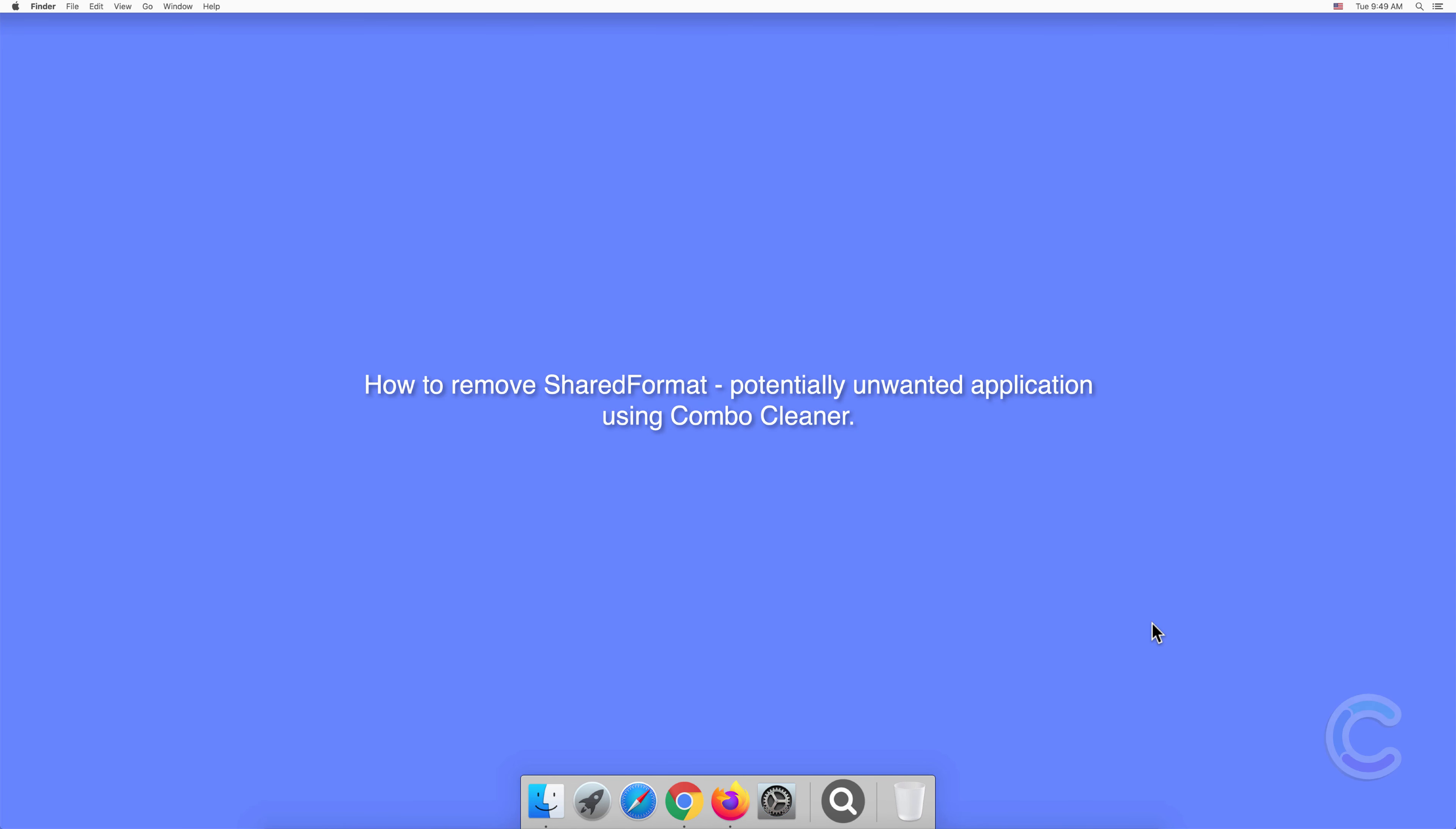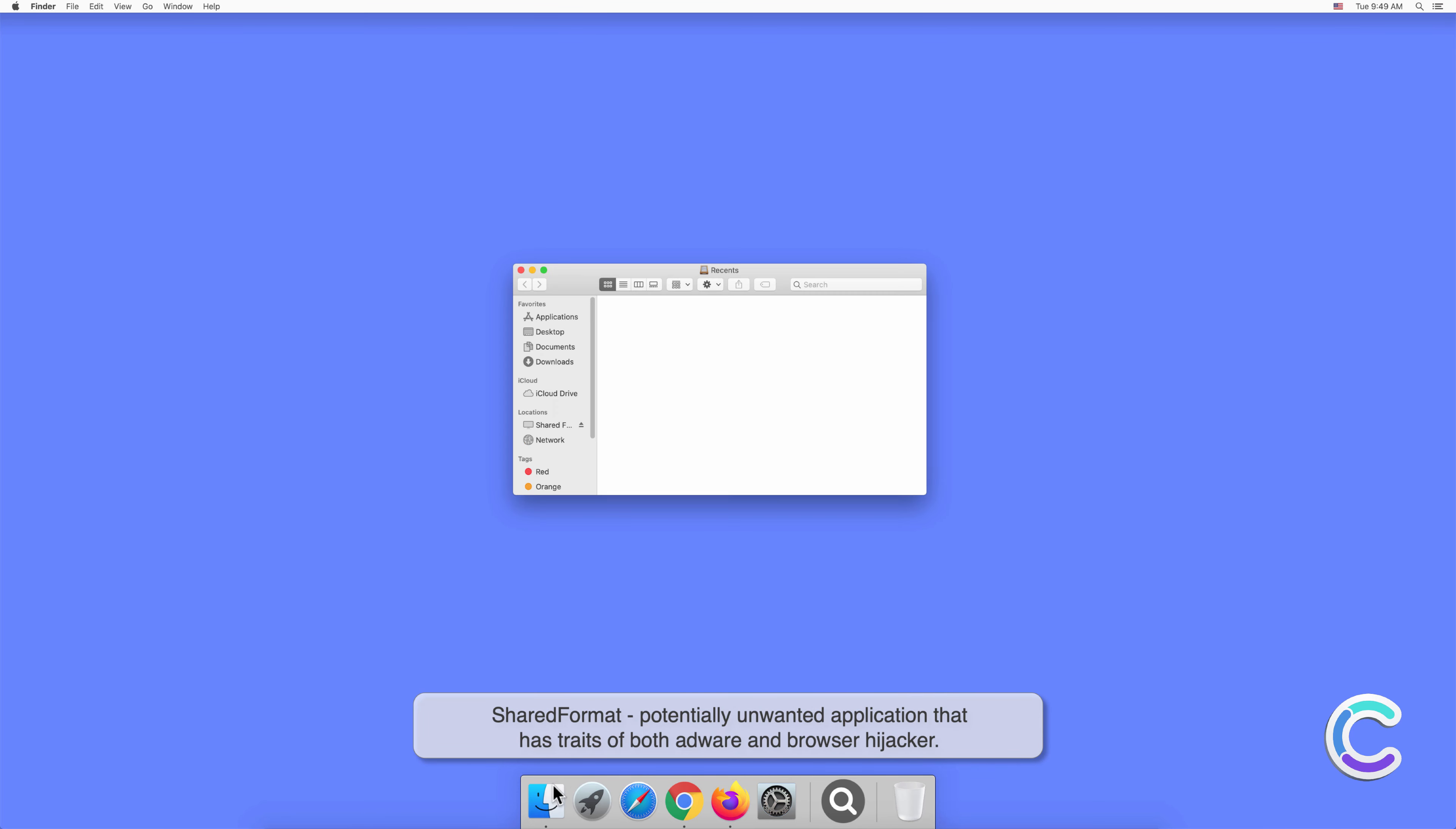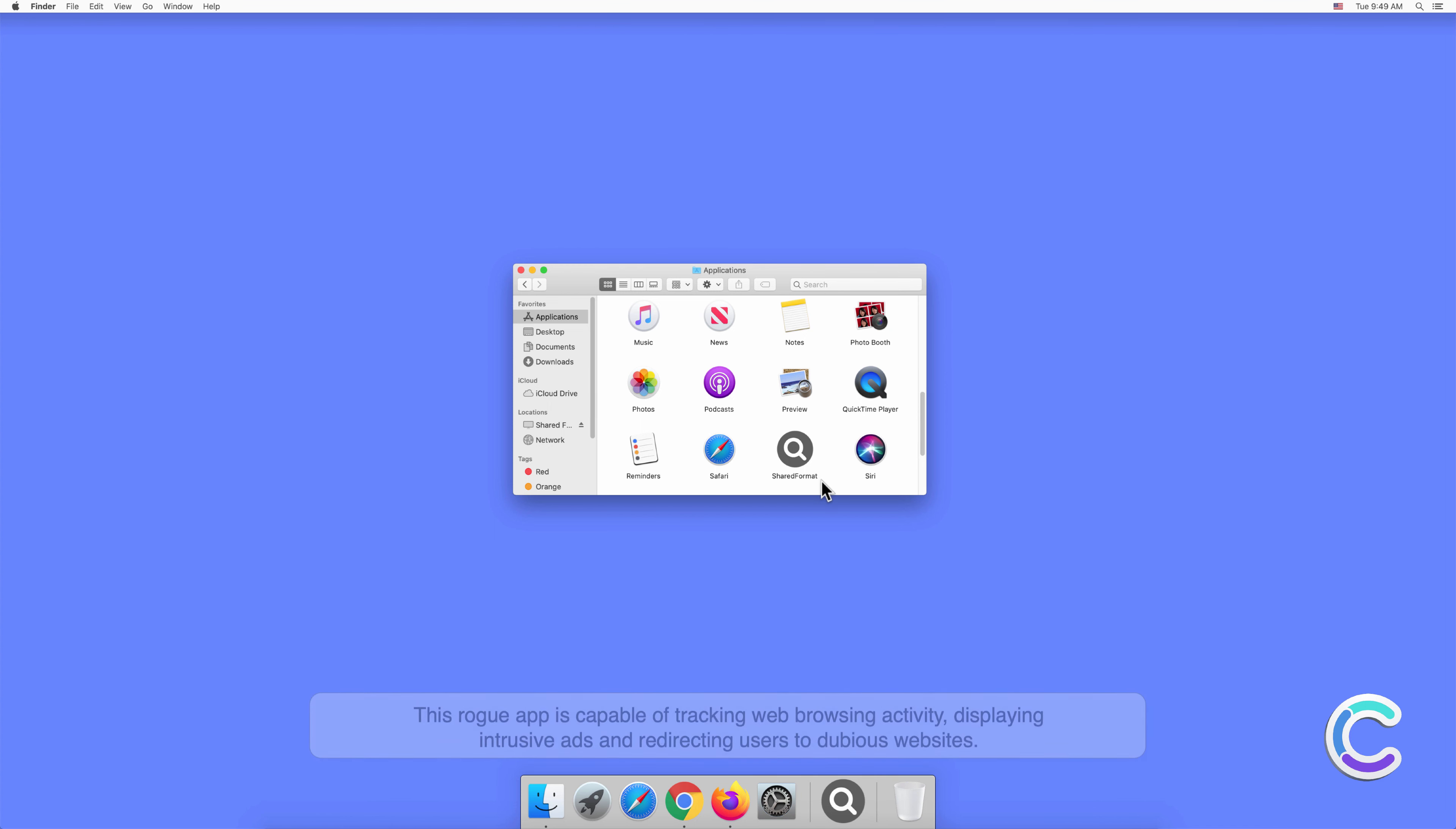In this video we will show you how to remove SharedFormat, a potentially unwanted application, using Combo Cleaner. SharedFormat is a potentially unwanted application that has traits of both adware and browser hijacker. This rogue app is capable of tracking web browsing activity.